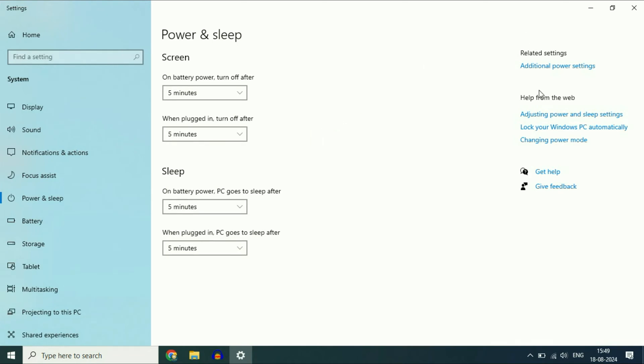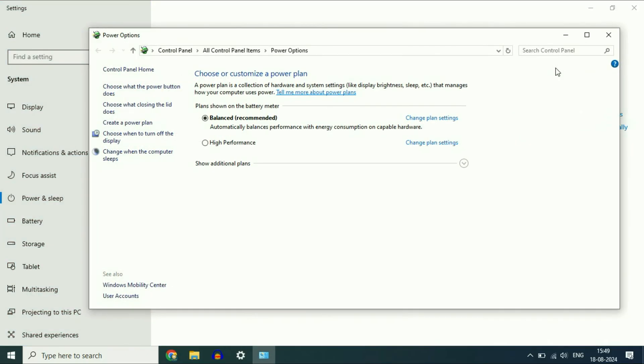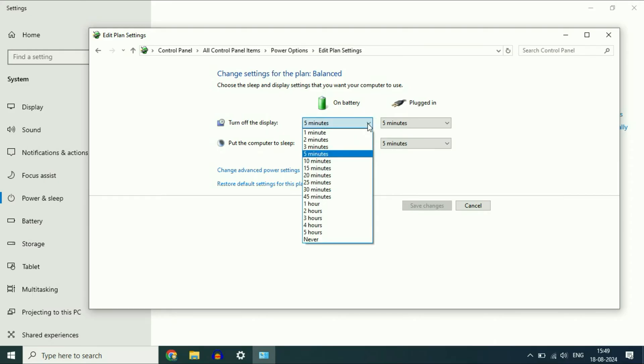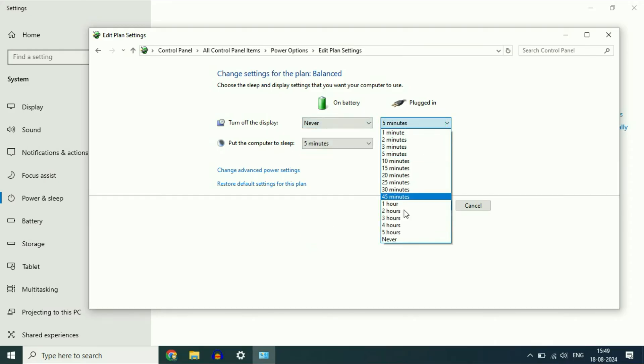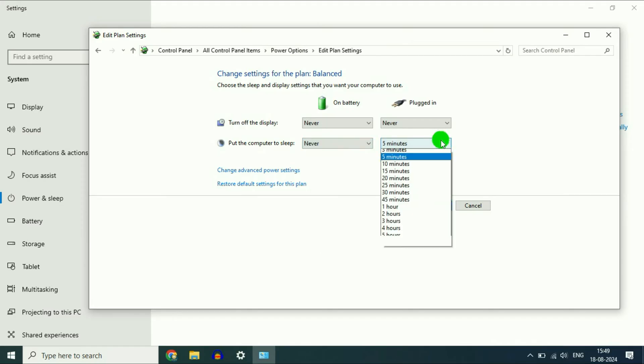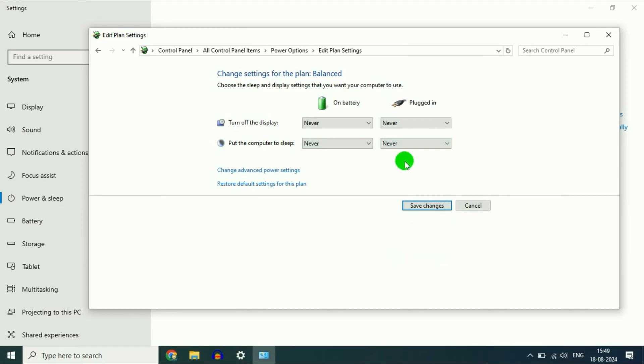Now on the right side, you will get additional power settings. Click on it. Now click on change plan settings and here you will get these two options: turn off the display and put the computer to sleep. Drag down and select 'never' in all four columns. After that, click on save settings.